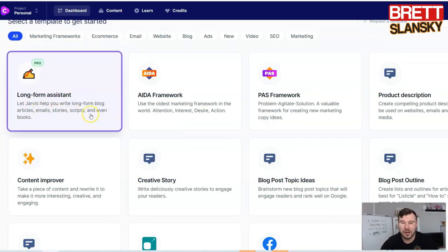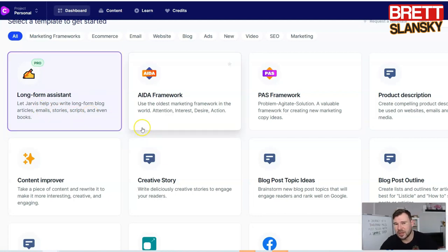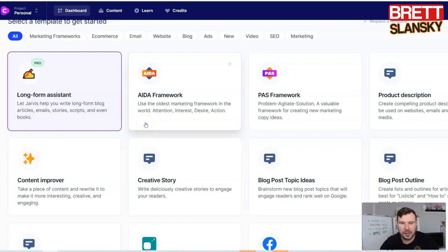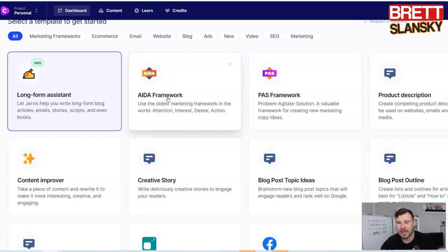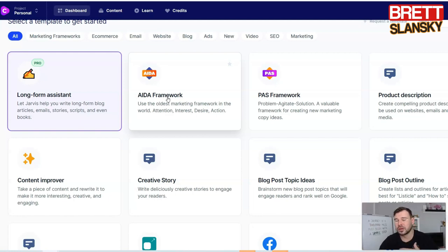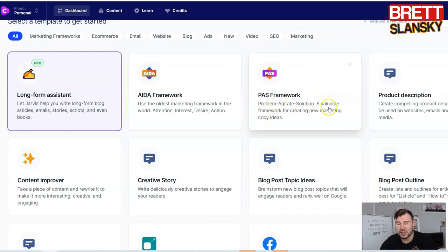The long form assistant can really help you write long copies like blog posts, scripts, landing pages, or sales pages. You can start with the AIDA framework, which means Attention, Interest, Desire, and Action. This is a really good framework if you want to start getting ideas on how to create hooks and a basic idea for the copy you want to create. The same goes for the PAS framework — Problem, Agitate, and Solution.